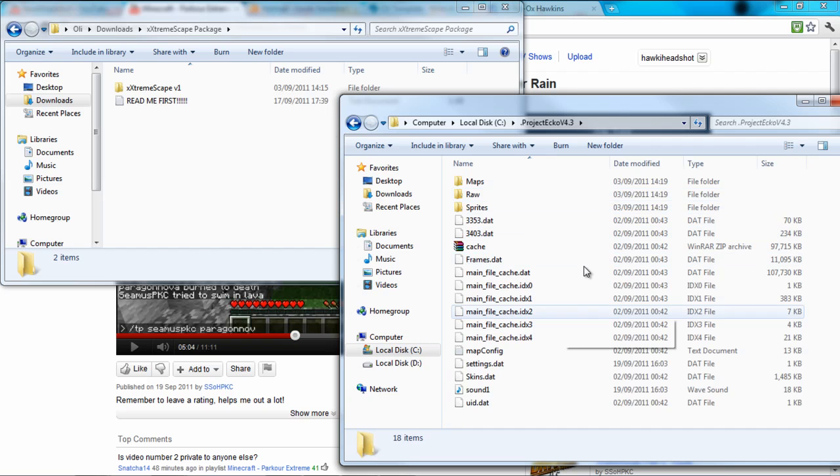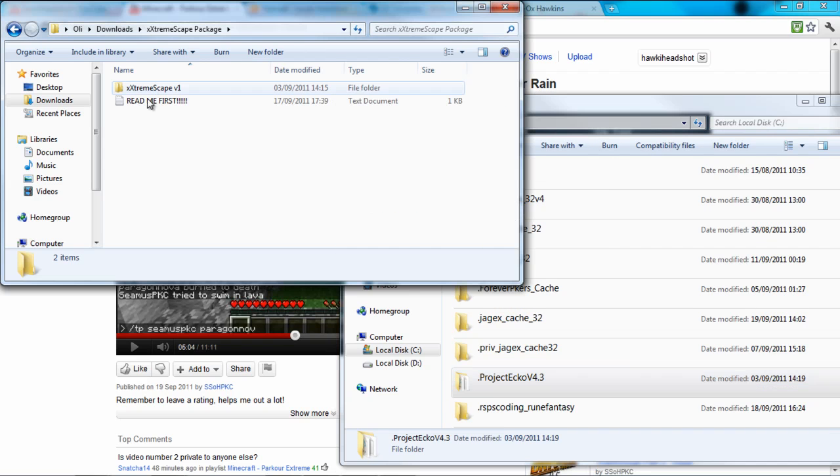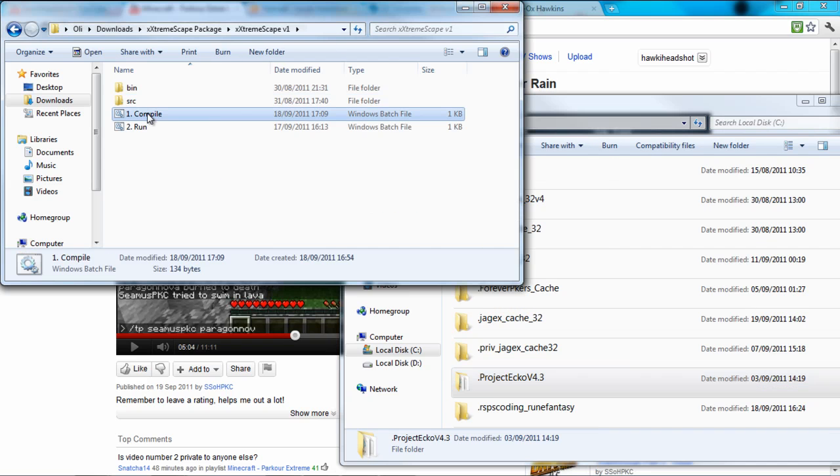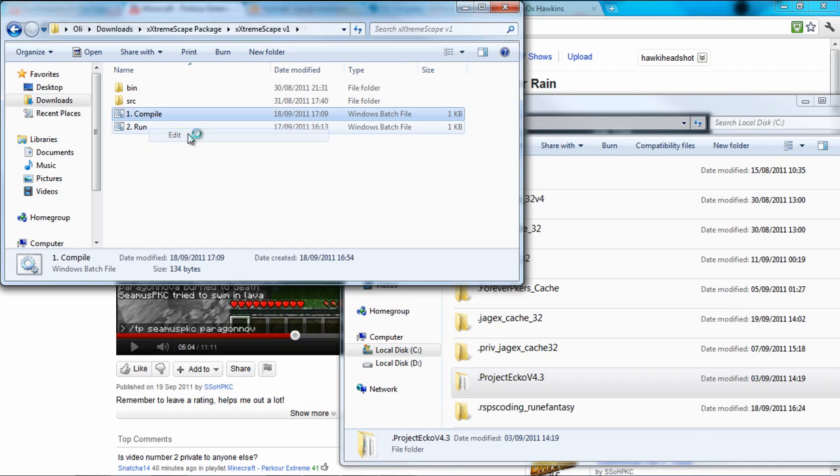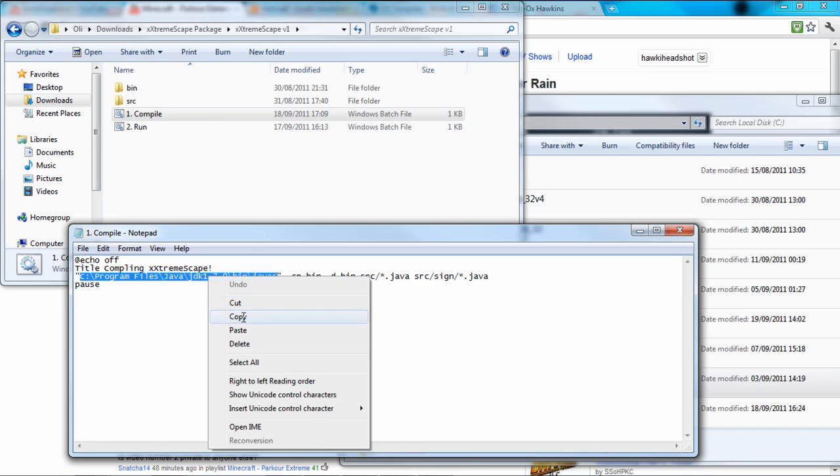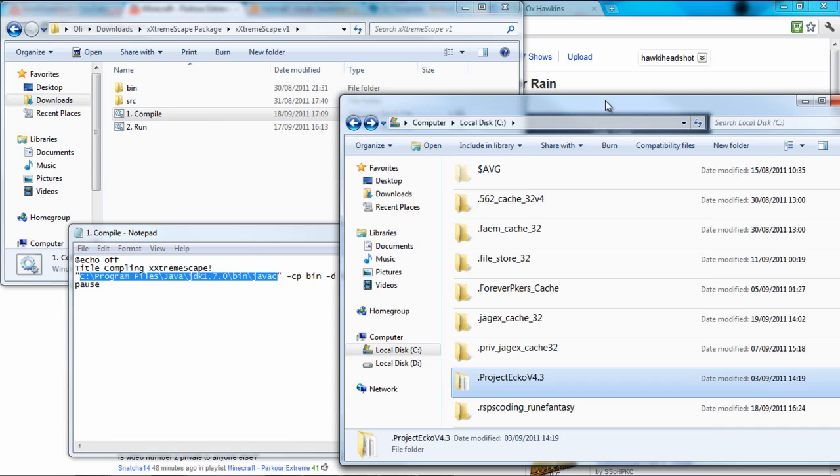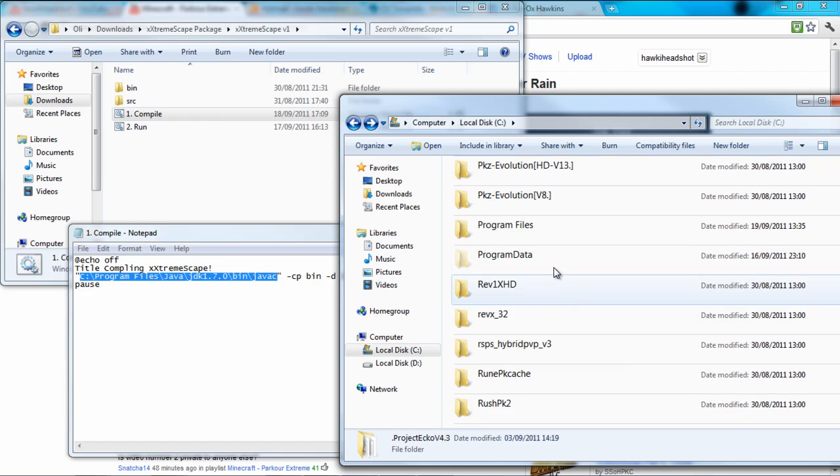So that's in there, then you just leave that as it is. Then you go to here, you go to compile, right click, edit and you change that to, it won't be this by the way, but I'm going to put this in the description. So what you do is you go onto your program files, find Java.